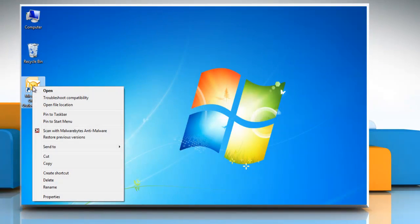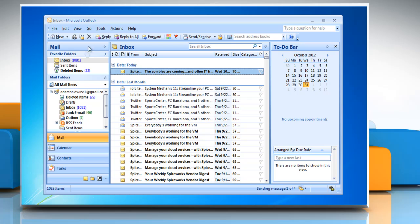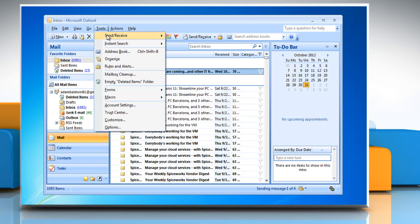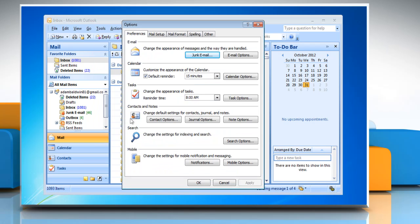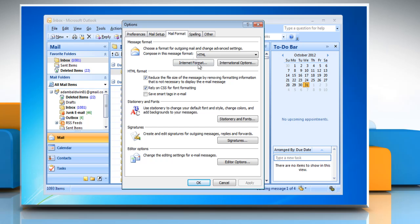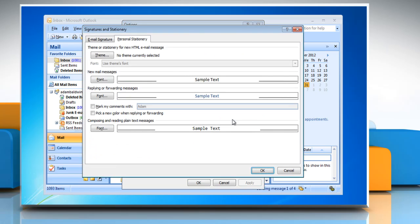Open Outlook 2007. Click Tools and then select Options. Click the Mail Format tab and then select the Stationary and Fonts button.